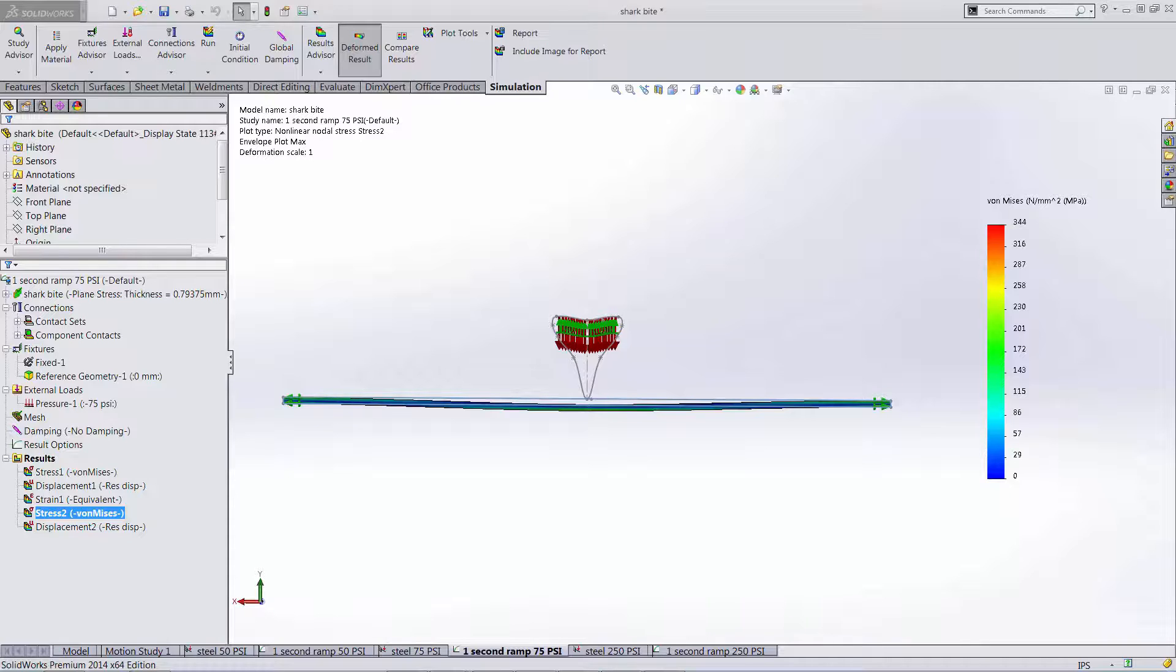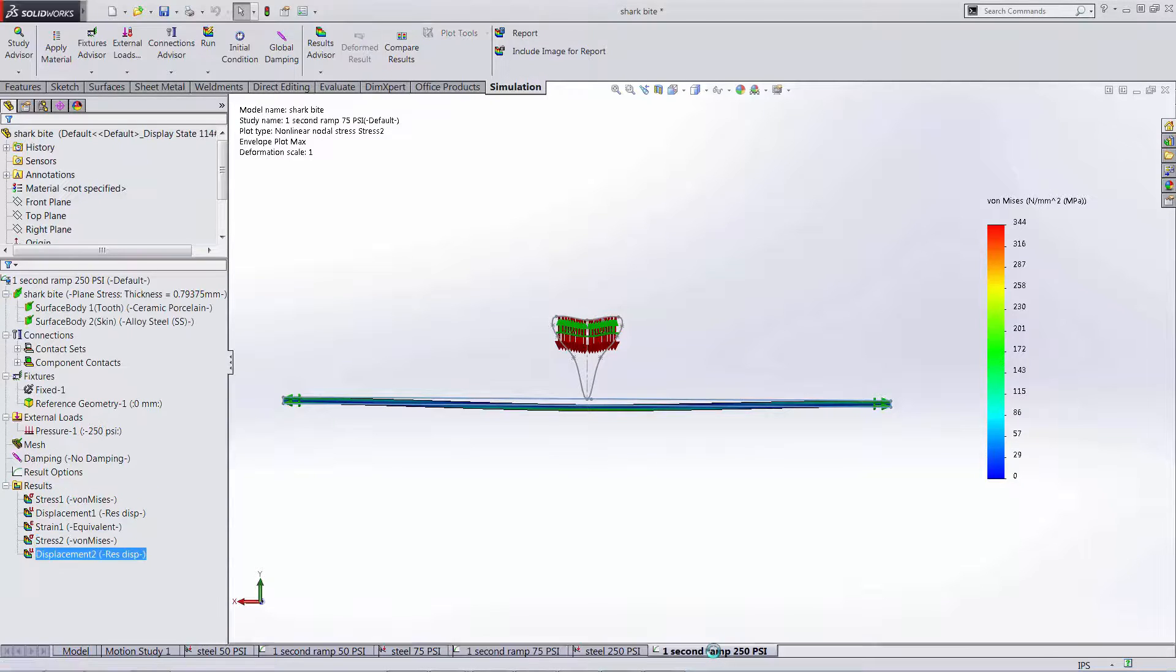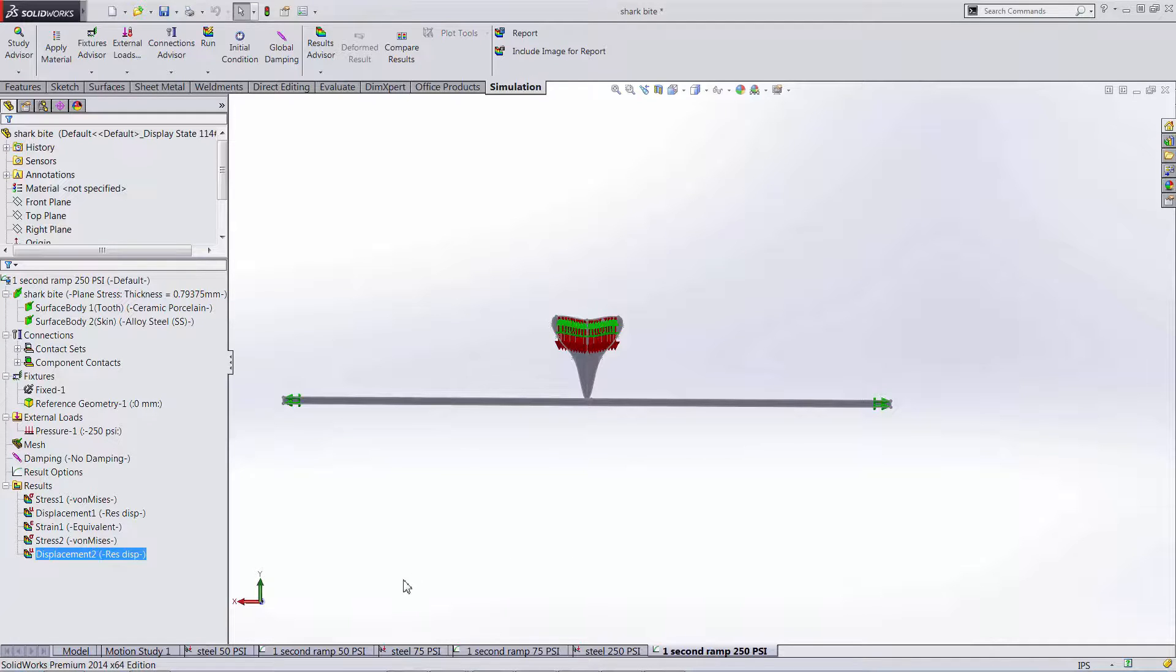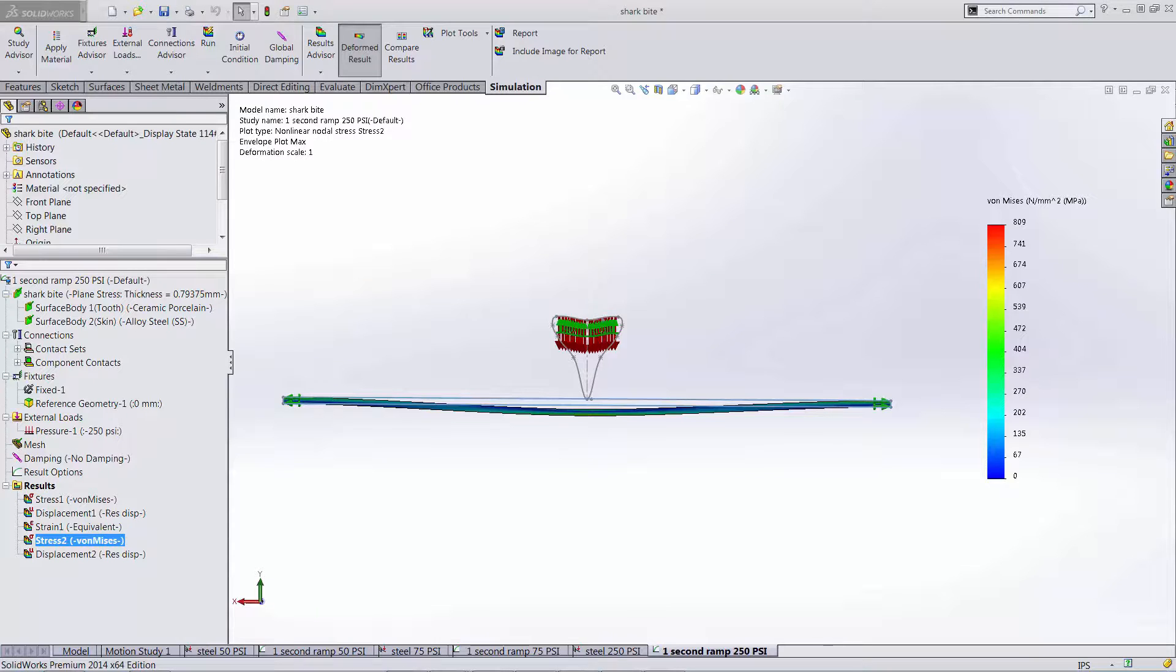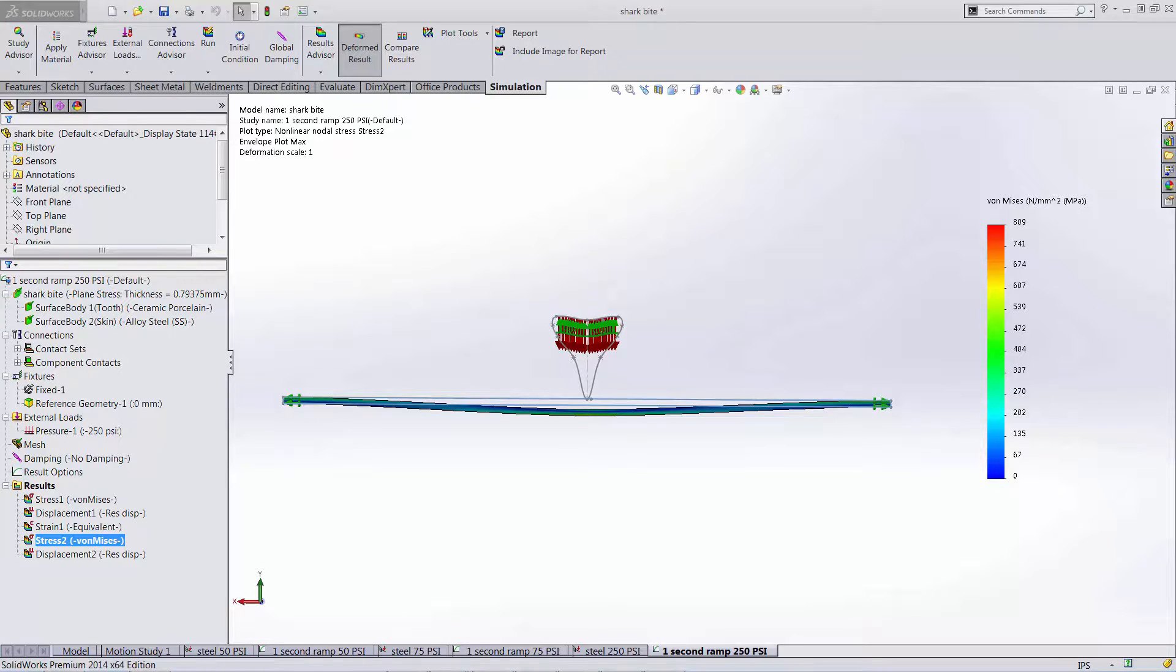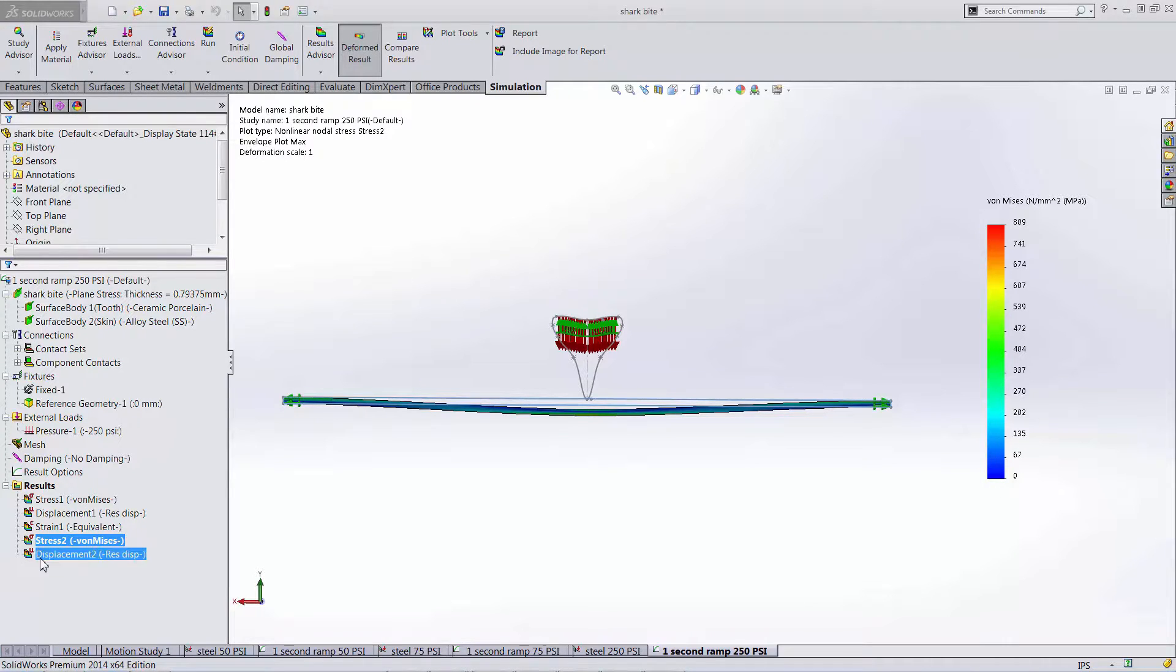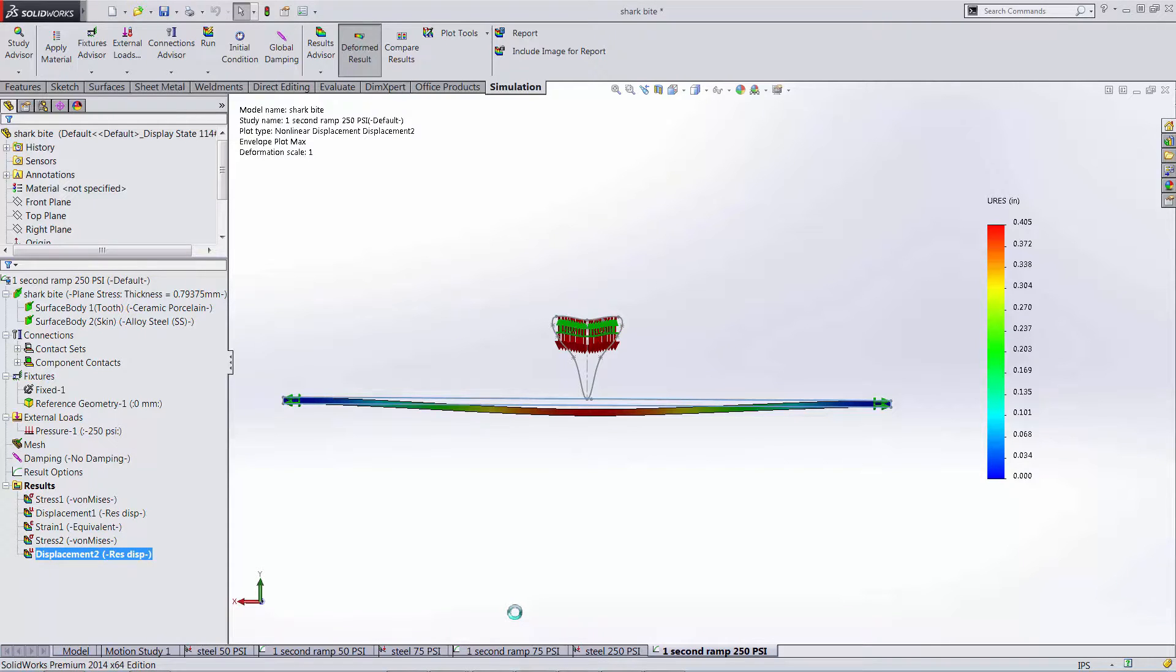Finally let's go over to a load that's five times out of what we started at 250 psi. The max stress in this scenario is 809 MPa. This is still under the yield stress of the specified alloy steel by three orders of magnitude. The displacement over this whole two foot span is still less than half an inch.